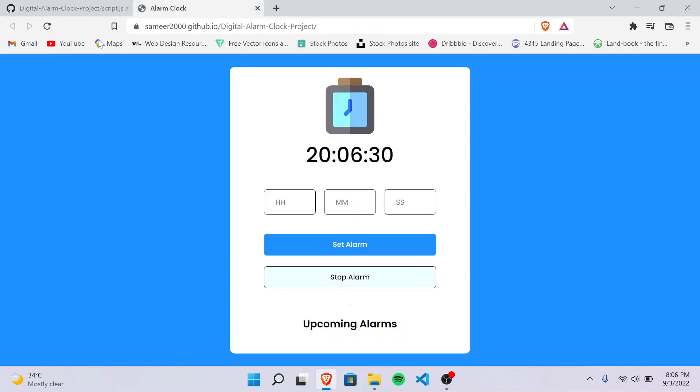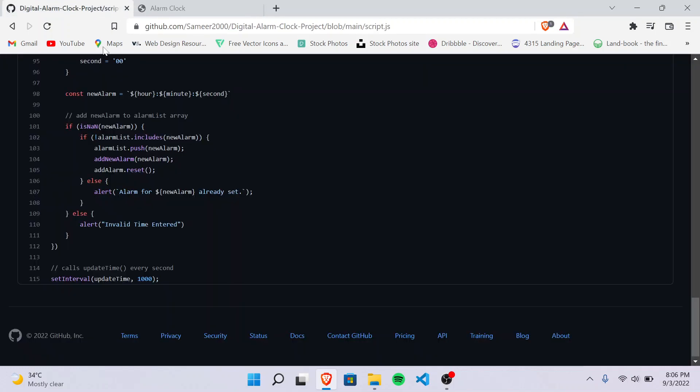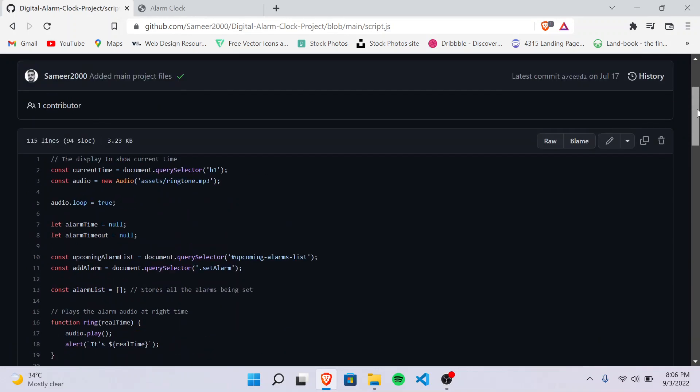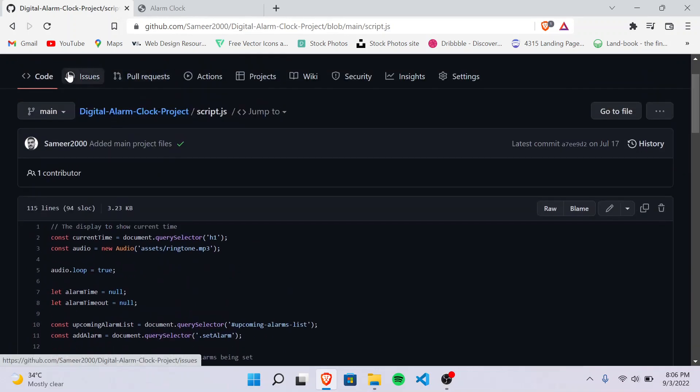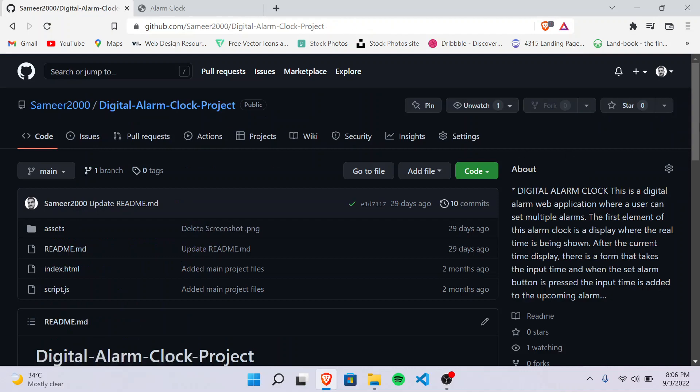So this was all about the JavaScript file, and then I've also put the approach for this alarm.